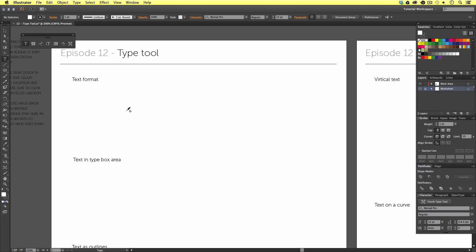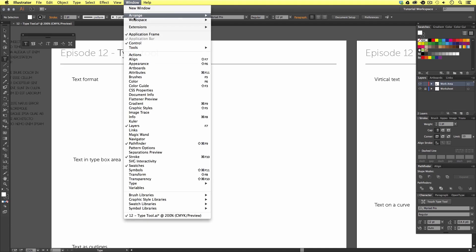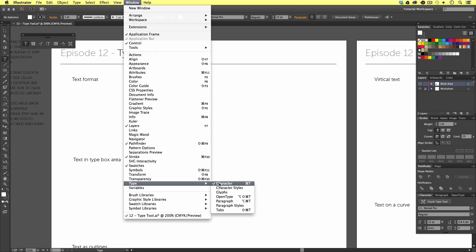Also, it will help to have your character panel open. I have mine open here ready. Though, if you cannot see yours, come up to window, scroll down to type, and select your character panel from here.